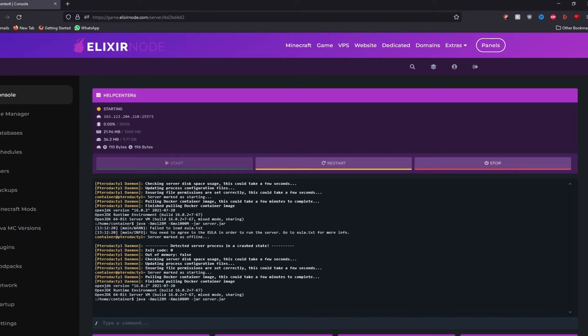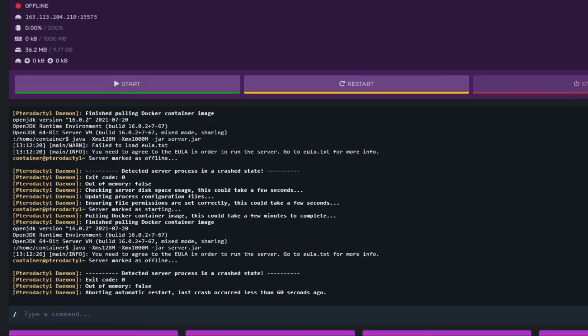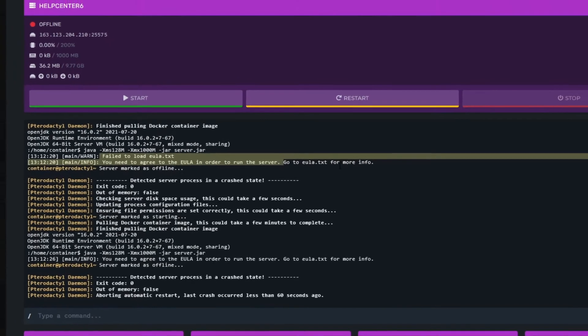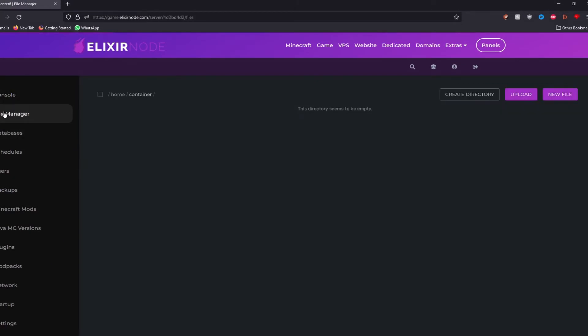However, when we try to start the server, as you can see, our server instantly crashes. And it says you need to agree to the EULA in order to run the server. So what we're going to do is go to the file manager over here, press on it.